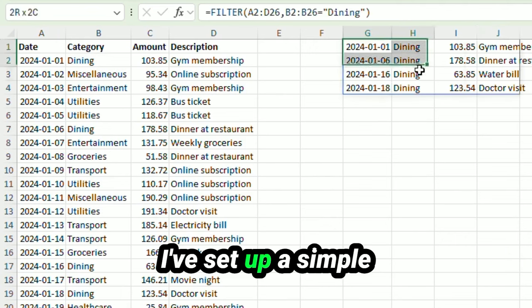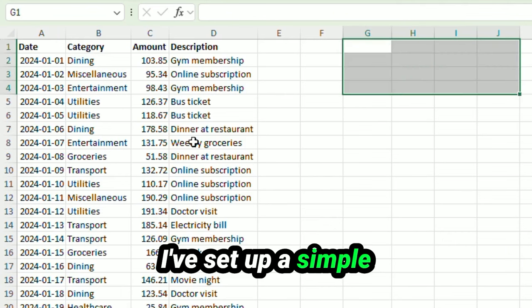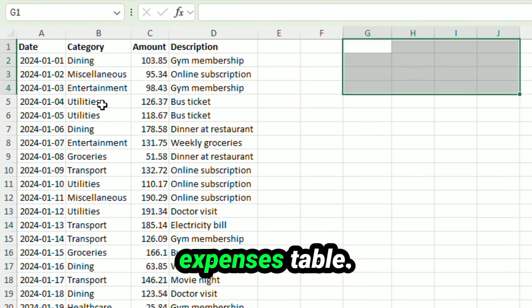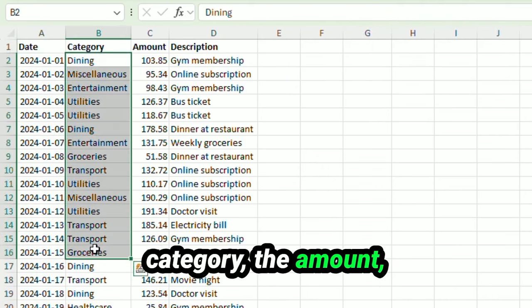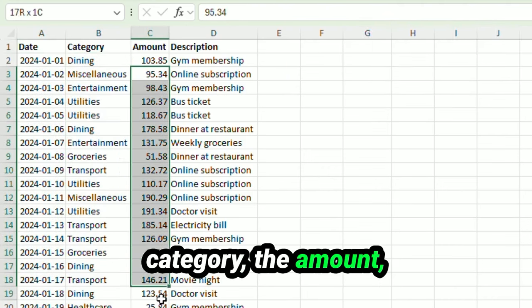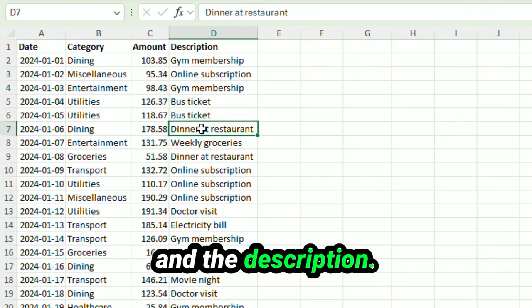I've set up a simple expenses table. You'll see the date, the category, the amount, and the description.